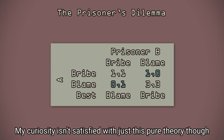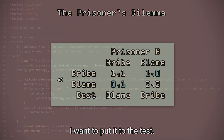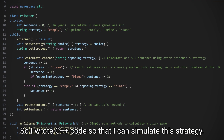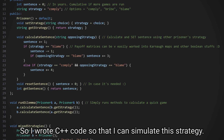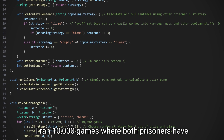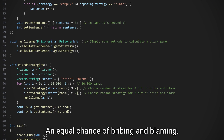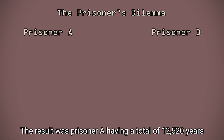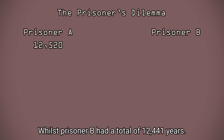My curiosity isn't satisfied with just this pure theory, though. I want to put it to the test, so I wrote C++ code so that I can simulate this strategy. I ran 10,000 games where both prisoners have an equal chance of bribing and blaming. The result was Prisoner A having a total of 12,520 years, whilst Prisoner B had a total of 12,441 years.